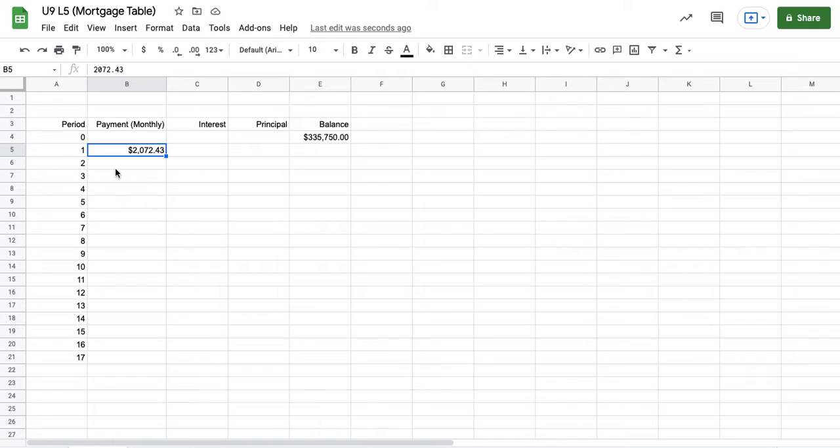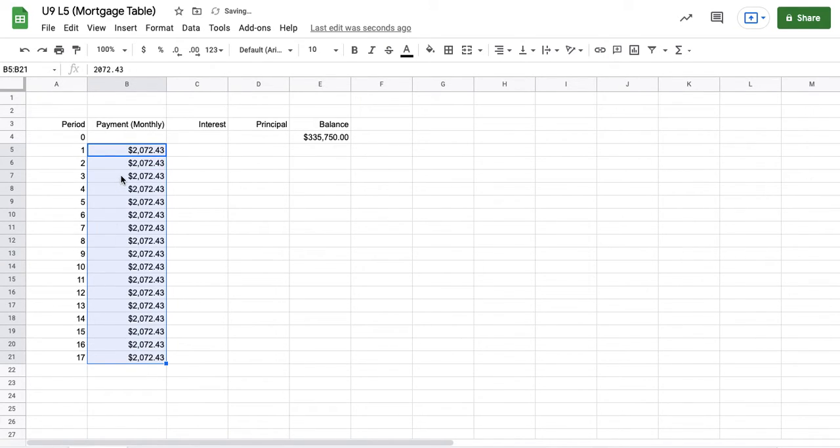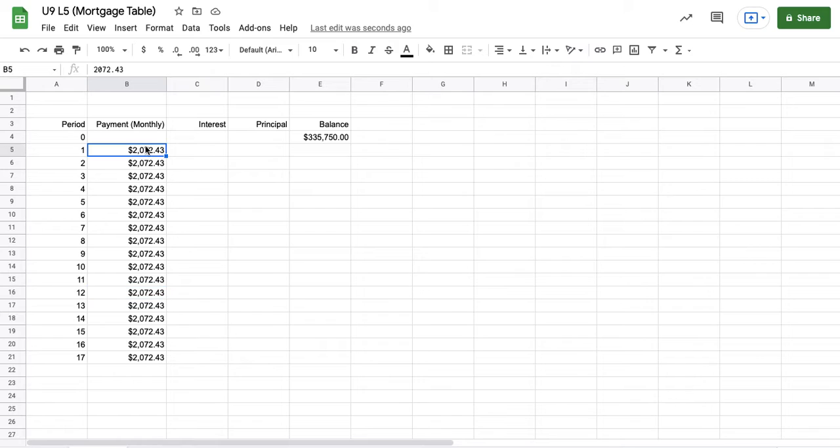The monthly payment. Now the monthly payment here never changes. So again, we can just click and drag this and fill this down. And the payment is always going to be the same. And that's the feature of the mortgage, right? The calculation for that monthly payment is fixed and it's the same amount every month. But what is going to change is the interest and principal amount.